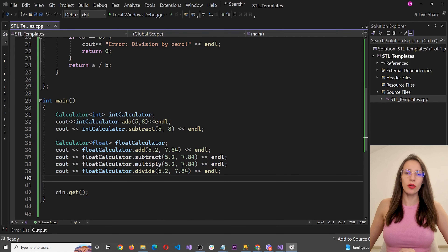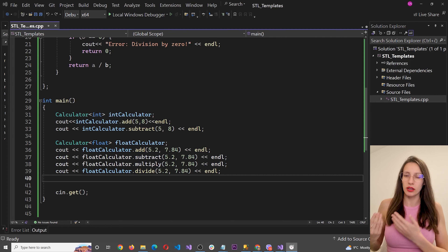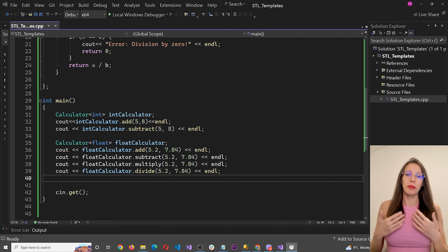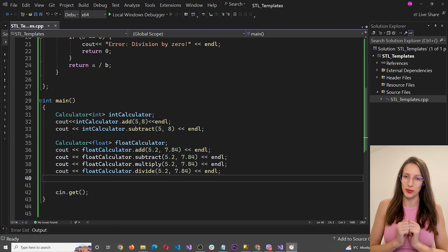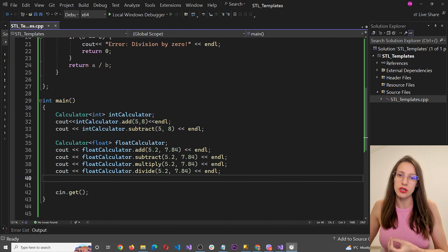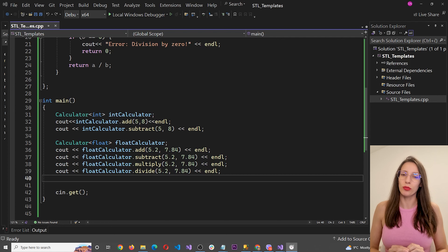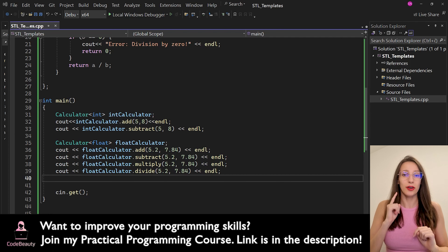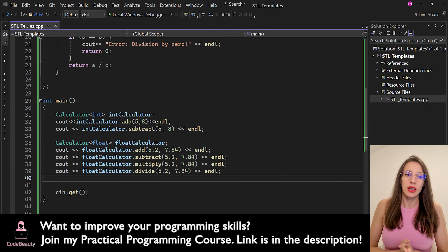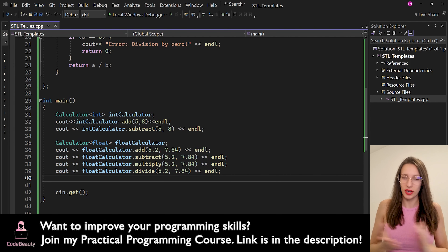To make a short summary: in this video you learned what STL templates are and how to work with template functions and template classes, which are a way to write generic code that can work with any data type. In upcoming videos we are going to learn a lot more about STL. If you'd like to learn practical programming and build real world applications, check out my practical programming course — the link is in the description with a special discount. Thank you for watching, see you in another video!